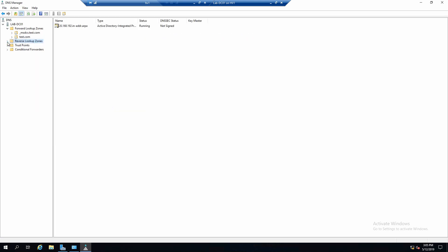And we have our zone created. For reverse lookup zones the zone name is a little strange and you should try to get used to it because the IP is in reverse order. If you have 192.168.20, the reverse zone is called 20.168.192.